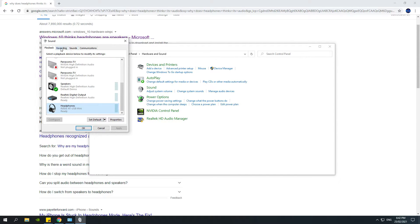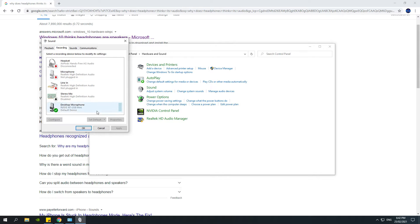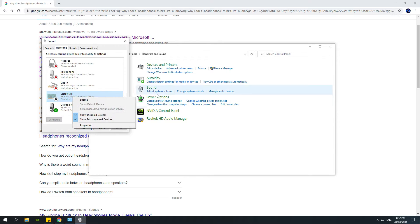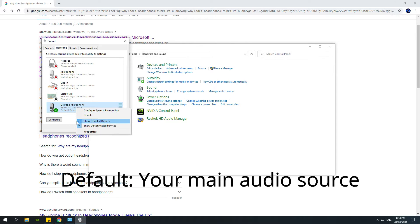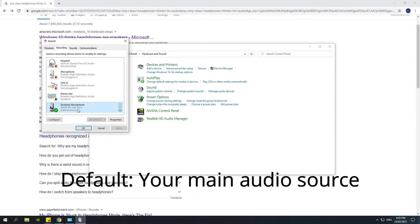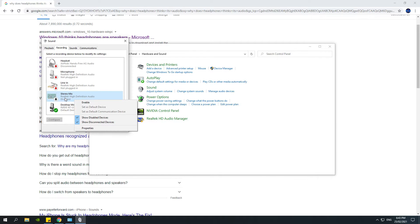If we go into the Recording tab, you can see how my microphone works. This right here — this is my headset — for some reason this was enabled. All you gotta do is just disable it, and then it will work. Make sure this desktop microphone, or your normal microphone that you use, is set to Default.